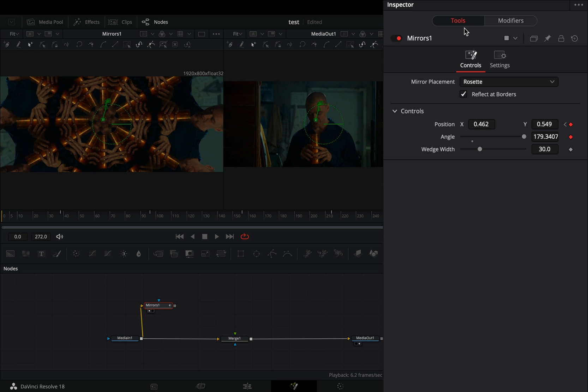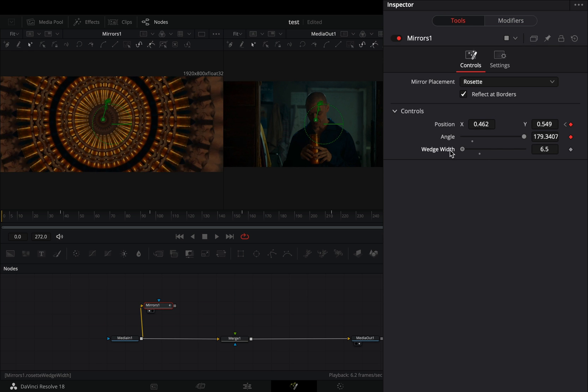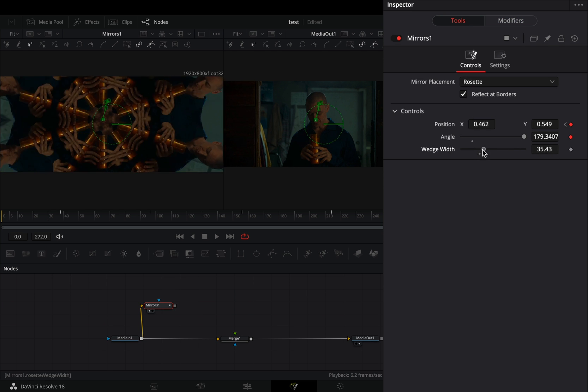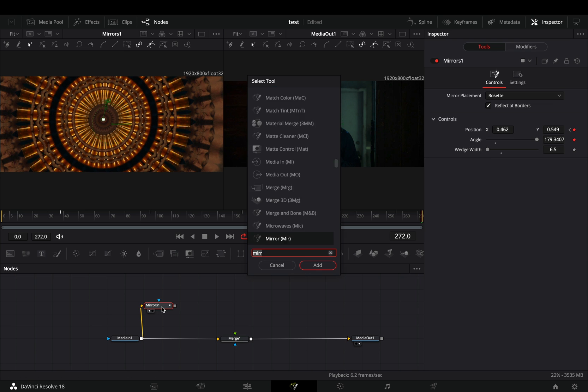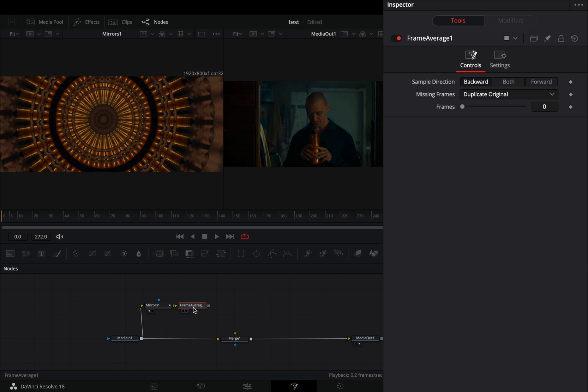Back to the tools tab, play around with the wedge width slider to find out what works best for you. Add a frame average node. Set the sample direction to both, and increase the frame slider.